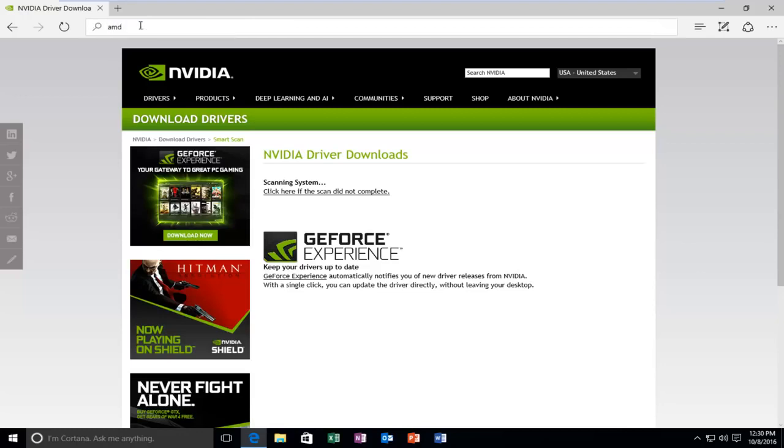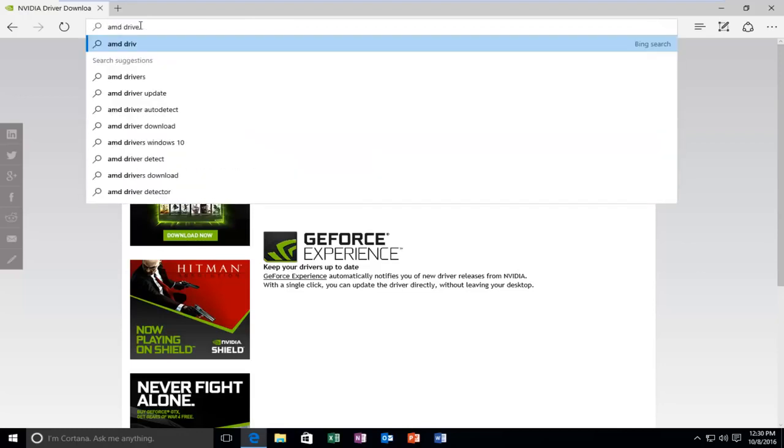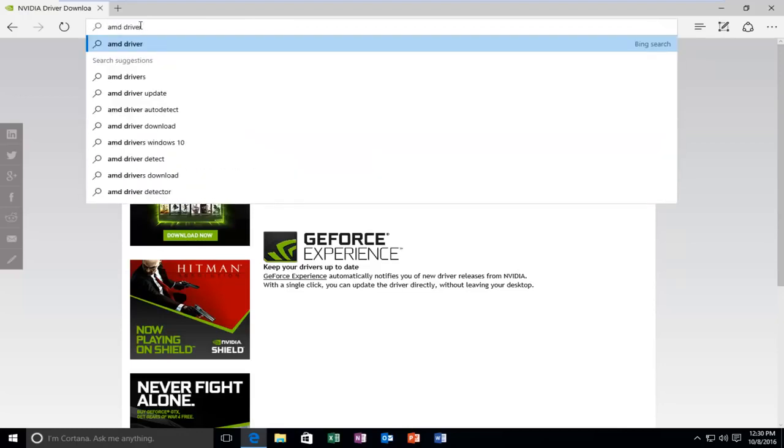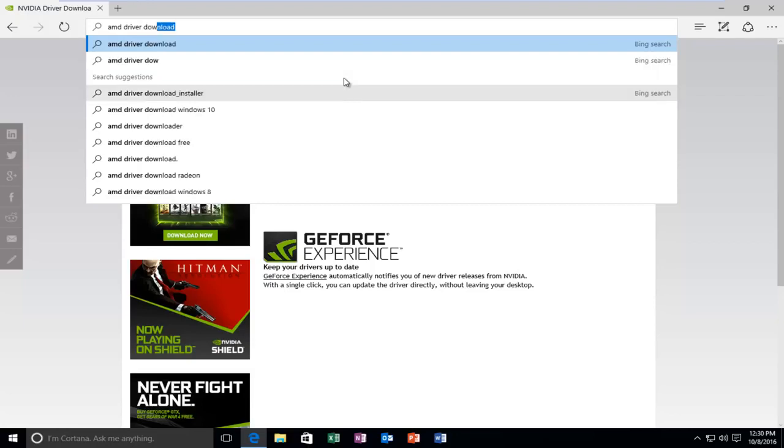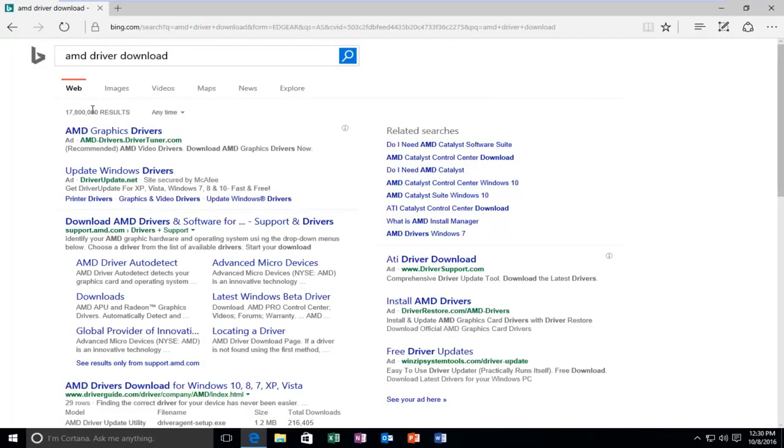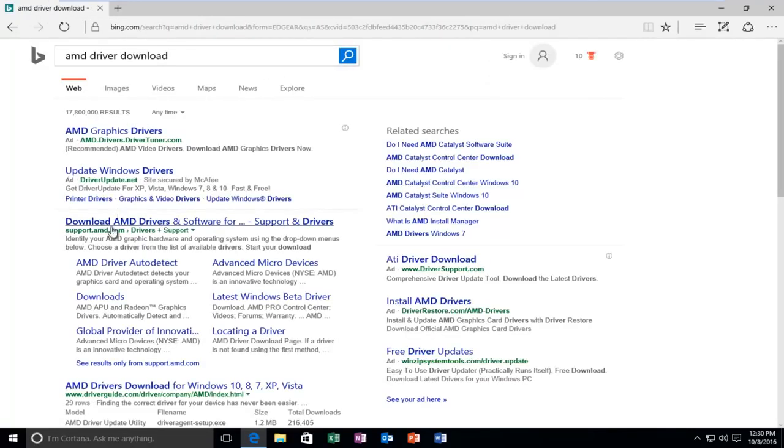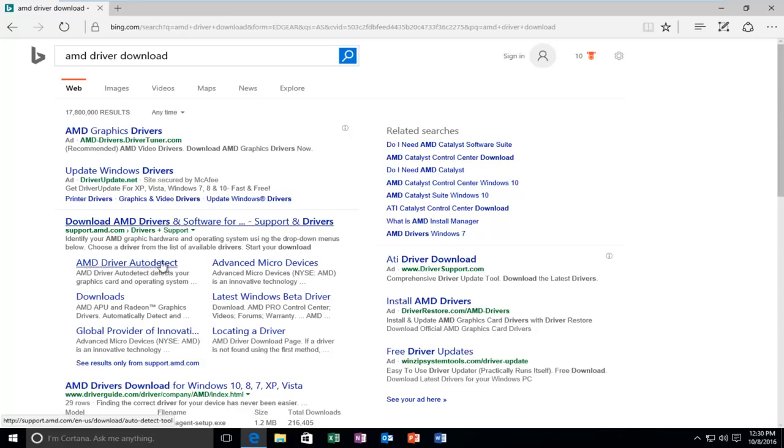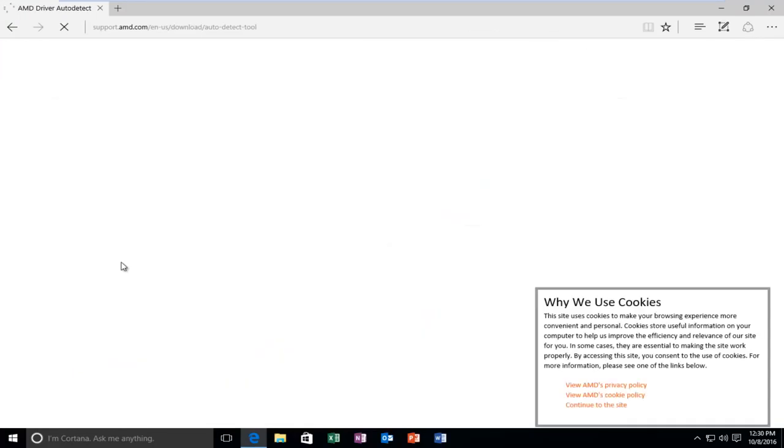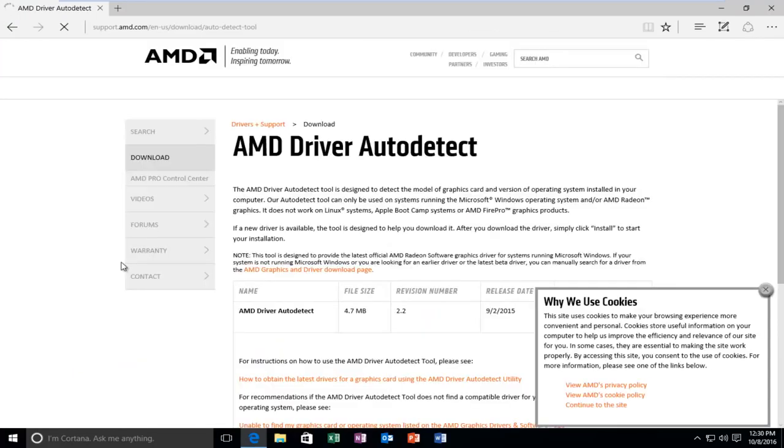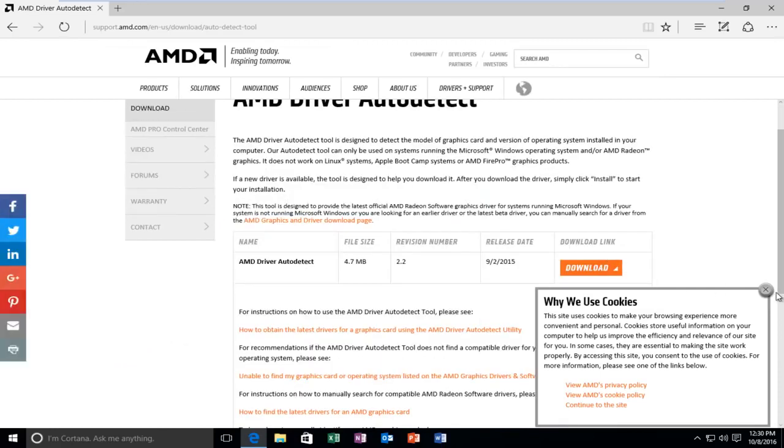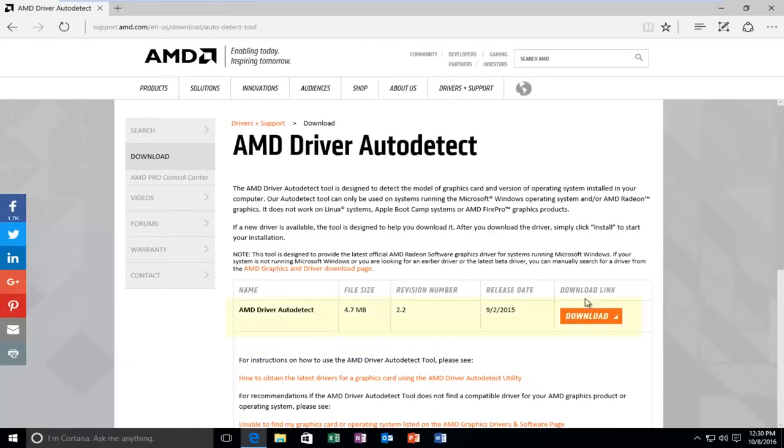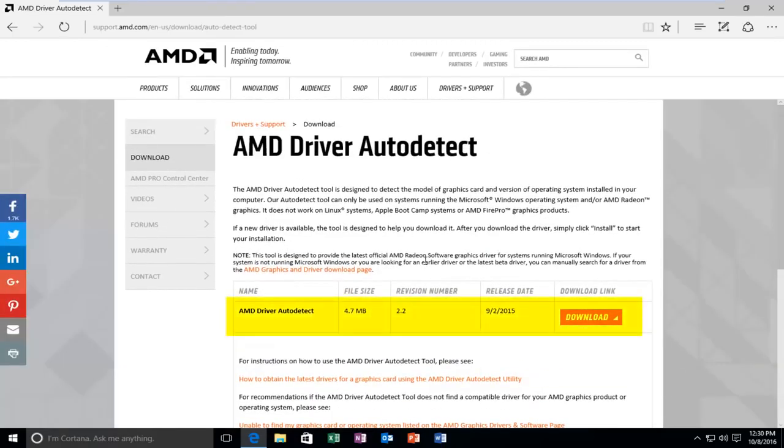And then AMD also has a similar setting as well. So I'm going to type in AMD driver download. And your search can vary a little bit, but just generally. And then you can click on the download AMD drivers and software main page. Or I also see a selection here that says AMD driver auto-detect. That definitely sounds more appealing. So I'm going to go right to that. So this tool, if you'll have to click on this little download button, will actually download and try and auto-detect what kind of graphics card you're running on your computer.